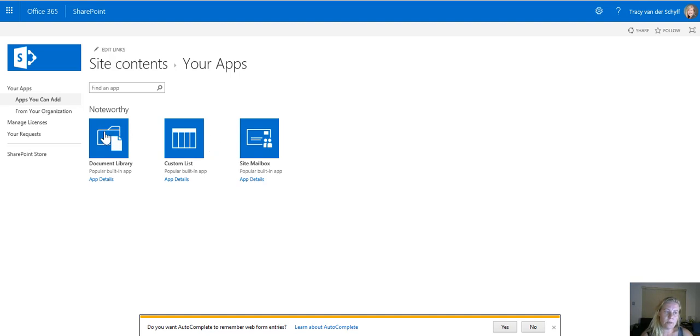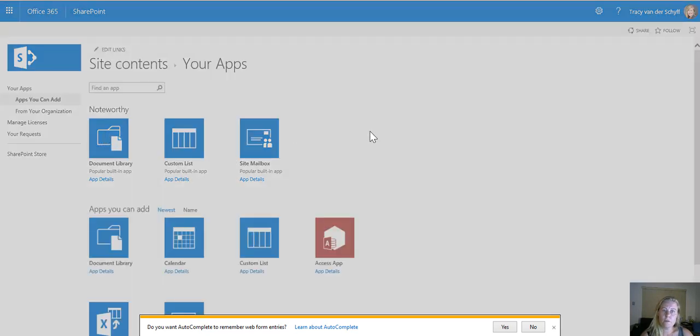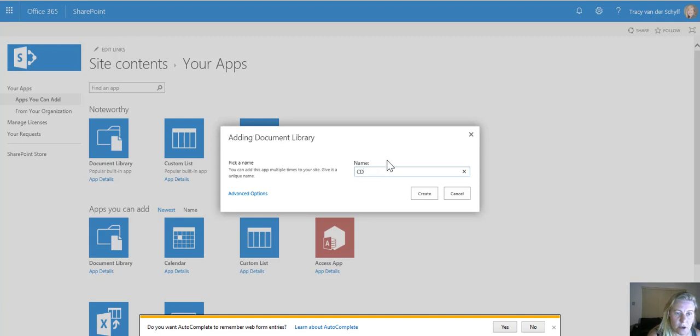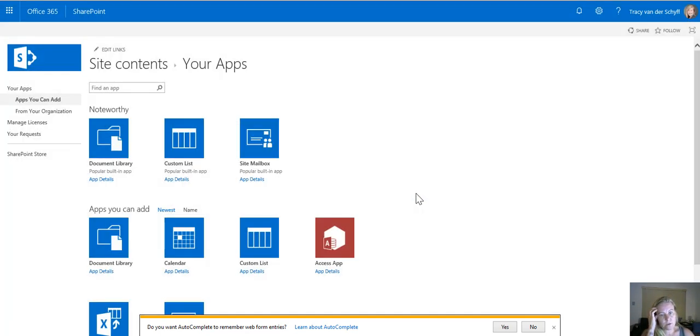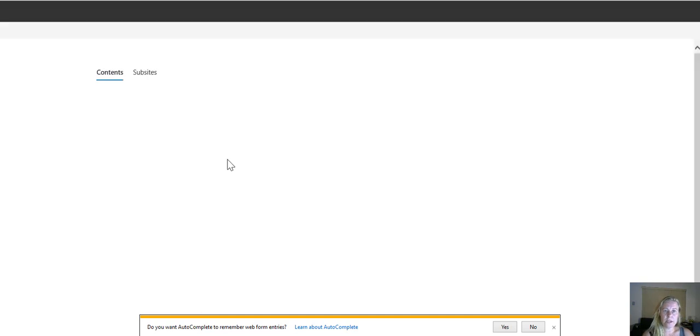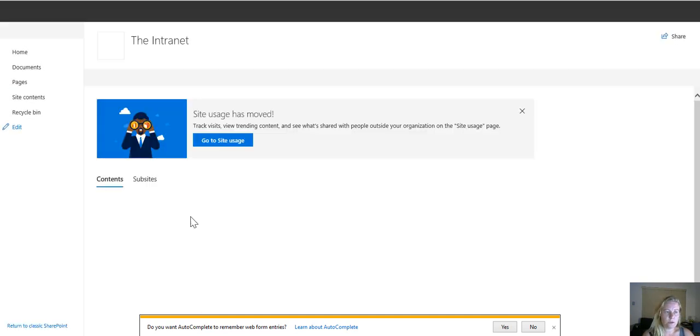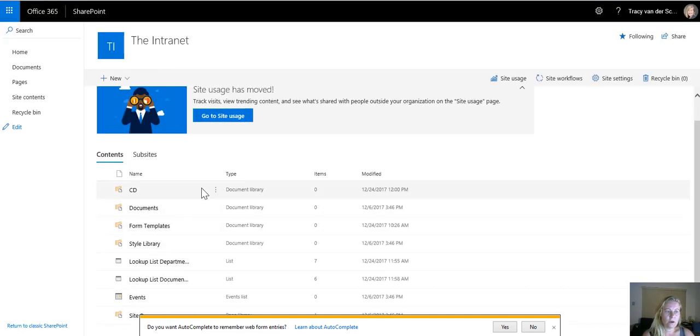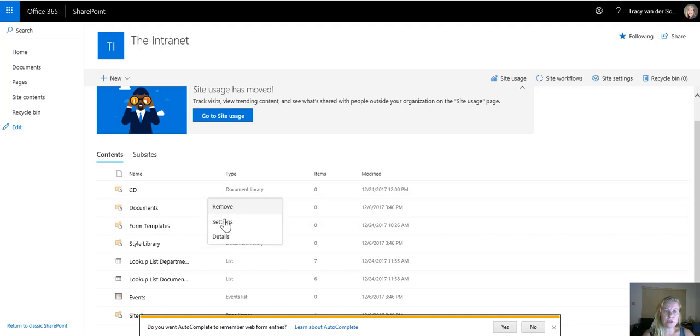I'm not going to use the standard library that's built with the template. I'm going to create a new library for my corporate documents. Again using a good naming convention. I'm not going to create it with full name. Once the app is created, so this is a document library,